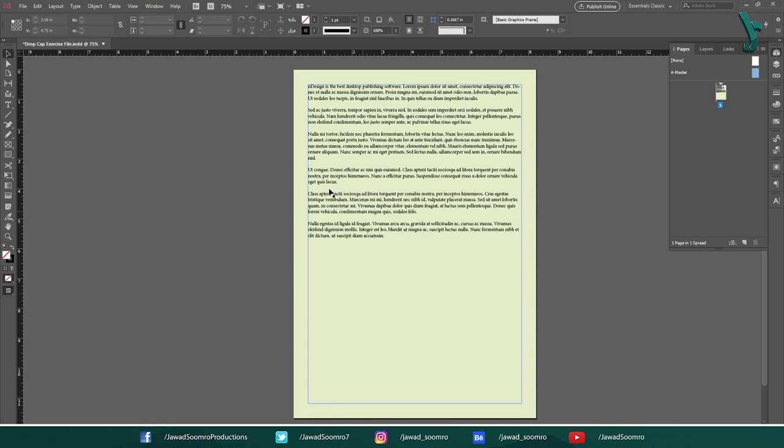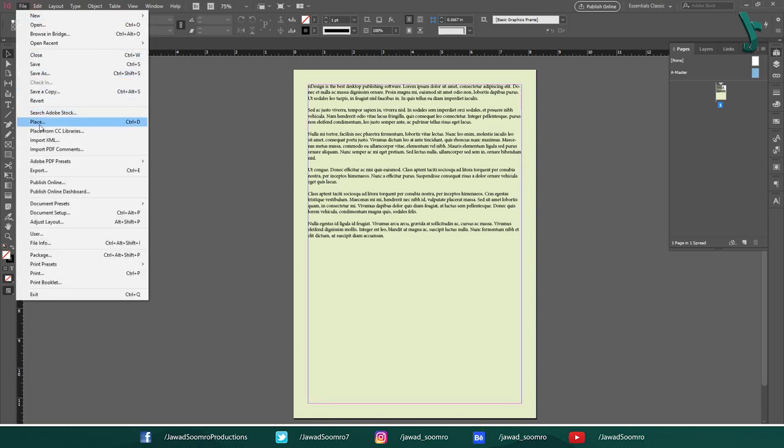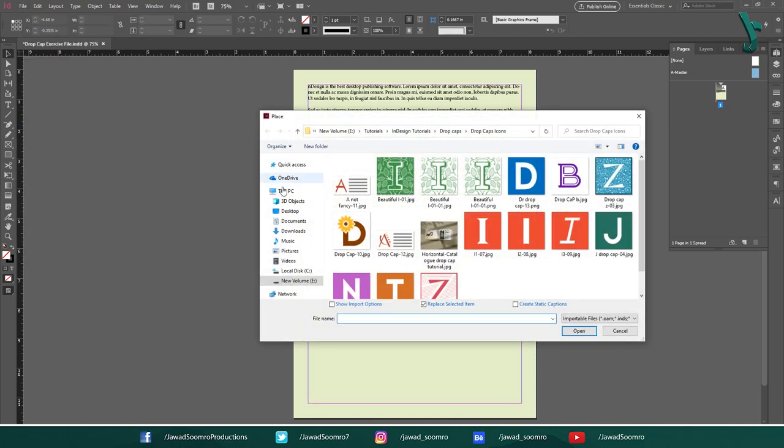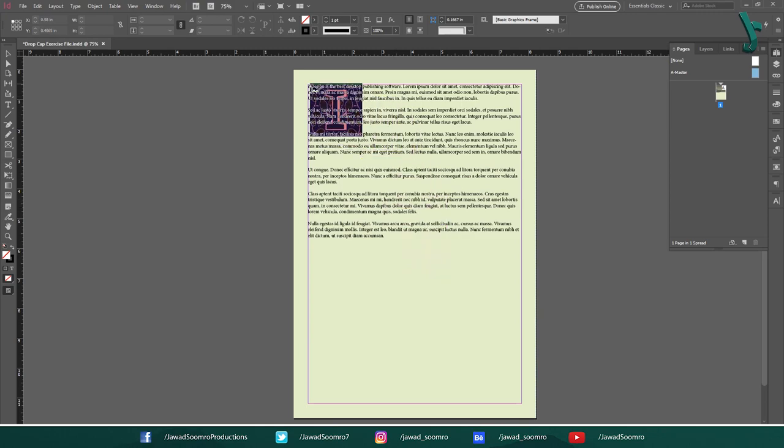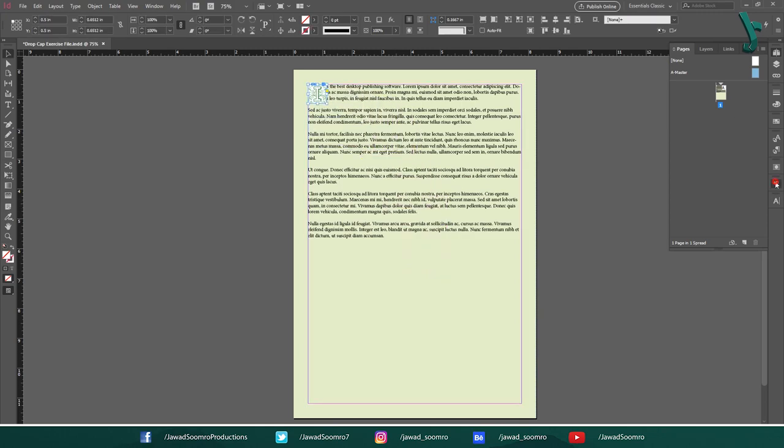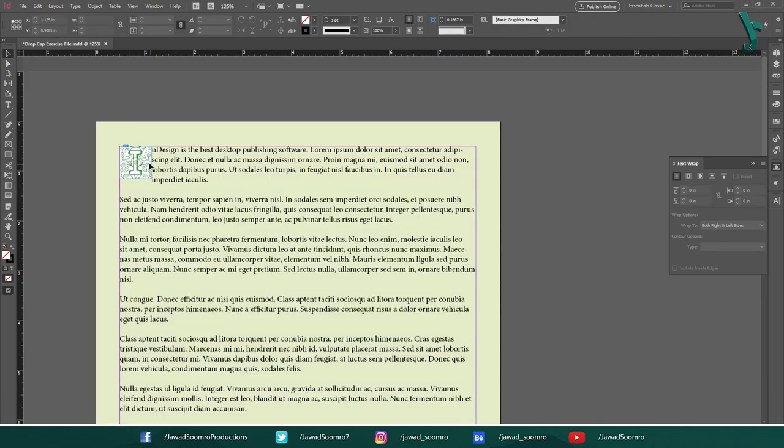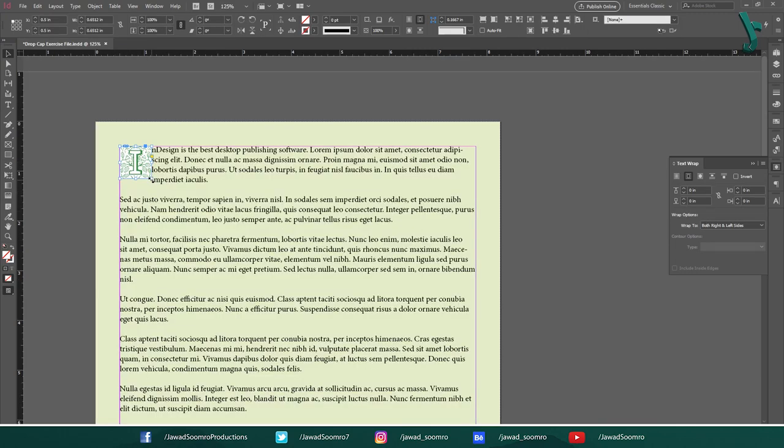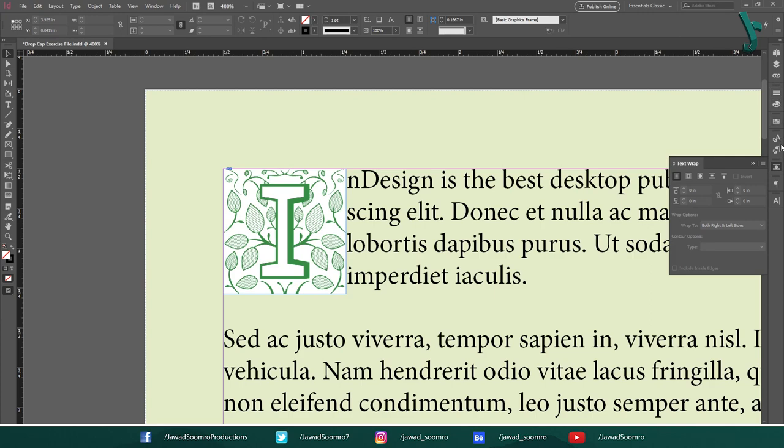Now, what would happen if I import the JPEG drop cap image? Let's repeat the process again. Go to file and then place. I am going to select this JPEG drop cap and then click on open. Let's click over here and wrap it from the text wrap panel. You see, the JPEG drop cap contains the white background, which is actually looking awful.